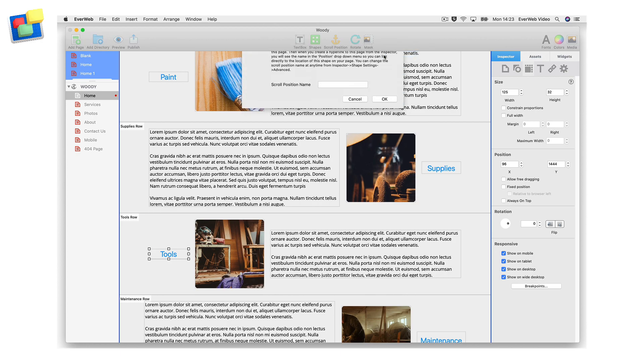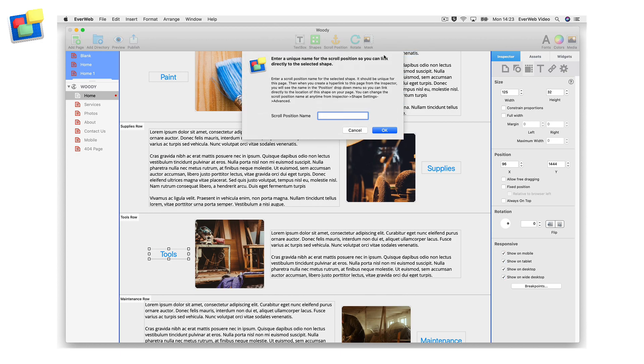In the dialog box that appears, enter the name of the scroll position, for example, tools. Once I have entered the name of the scroll position, I click on the OK button.